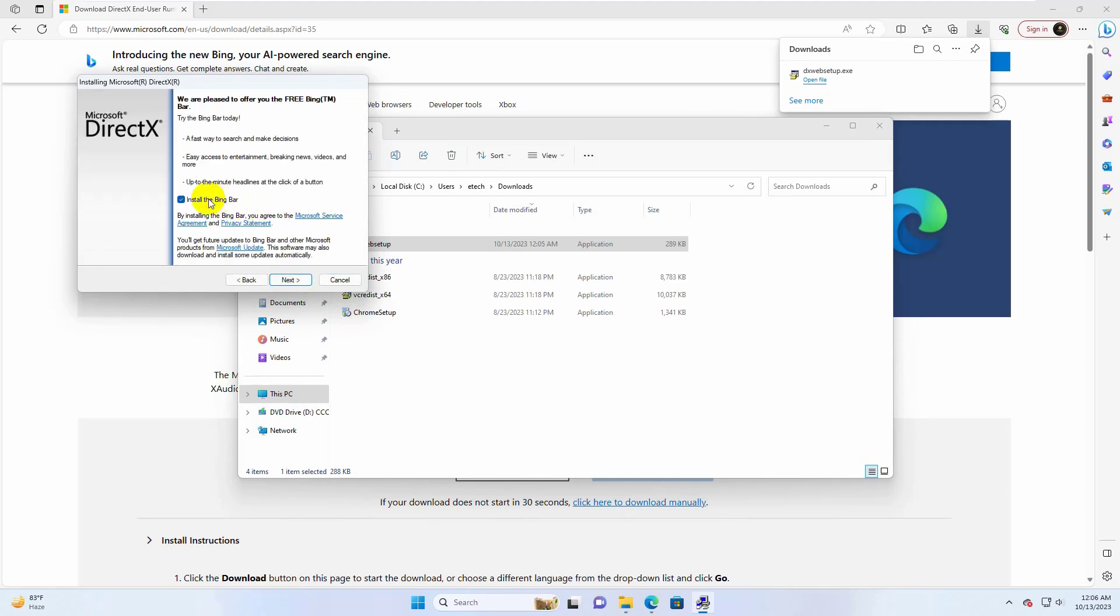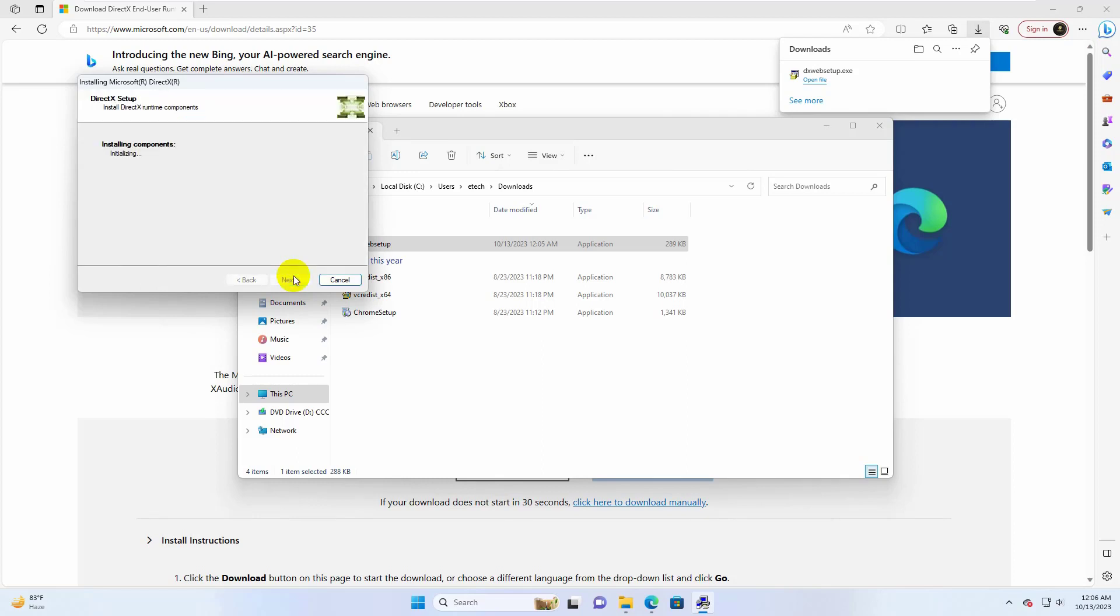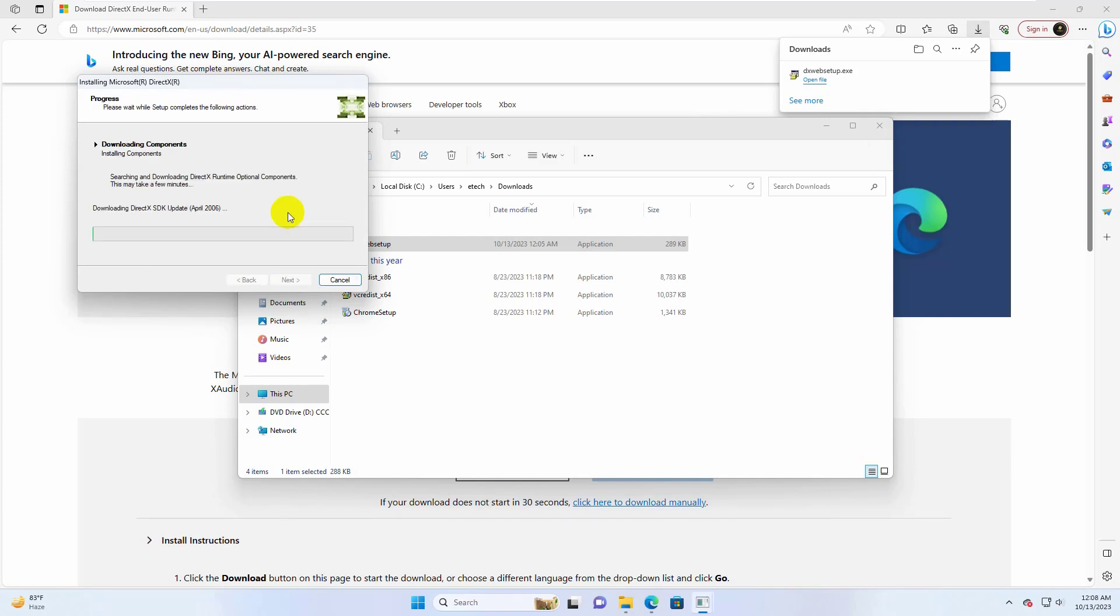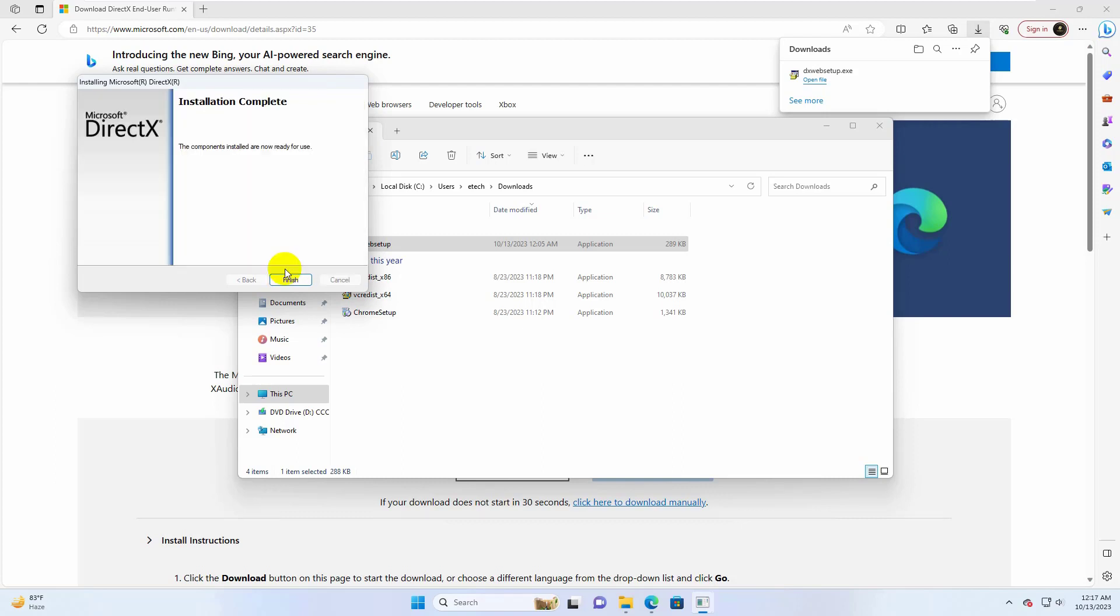Uncheck this option to prevent the installation of a Bing bar. Click on Next. Click on Next. Please wait, it will take some time to download and install. After finishing the installation, click on Finish.